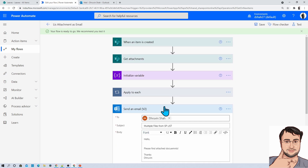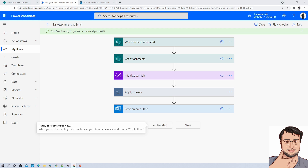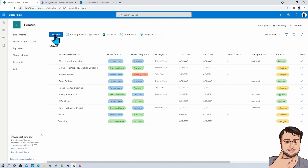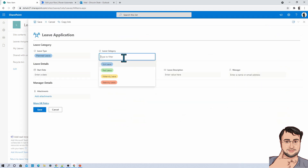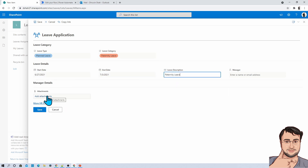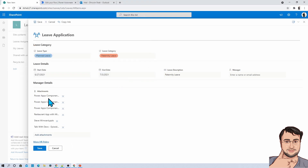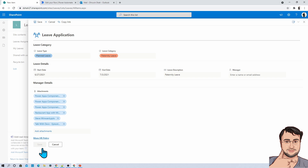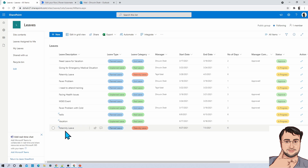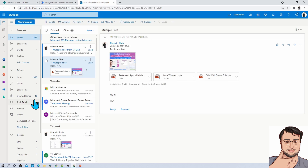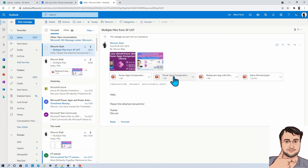Our flow has been created successfully. Now let's create a new item in the SharePoint list to test the flow. I am adding another leave type and attaching some files — I have attached six files at this moment. Let's save the item. You can see that the list attachments have been stored successfully. And here we are — we have successfully received one email with six attachments: one, two, three, four, five, and six. Our flow ran successfully.